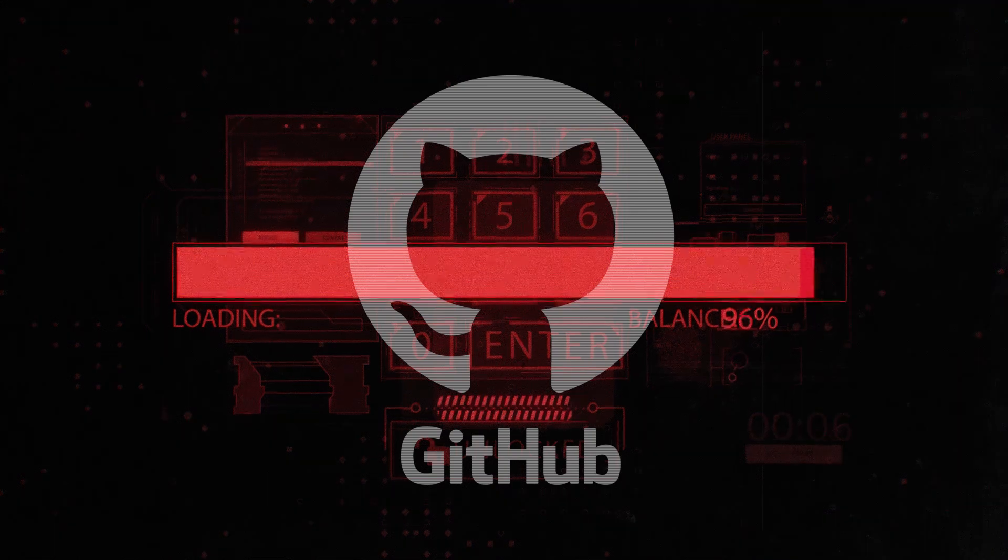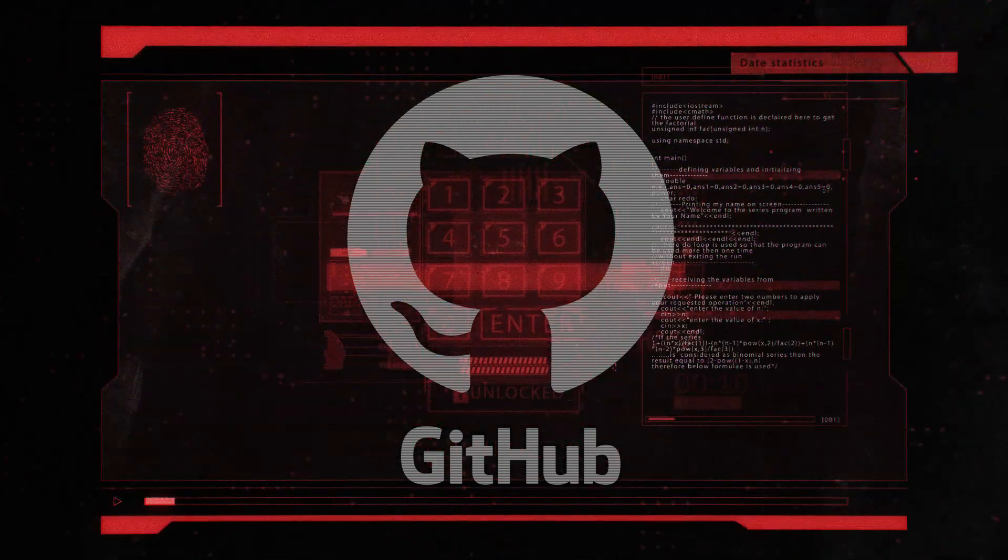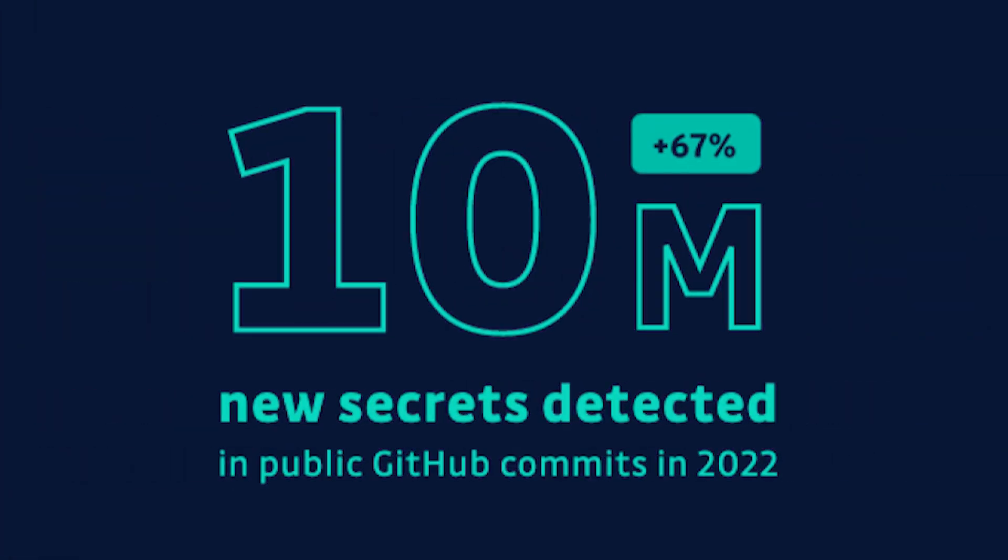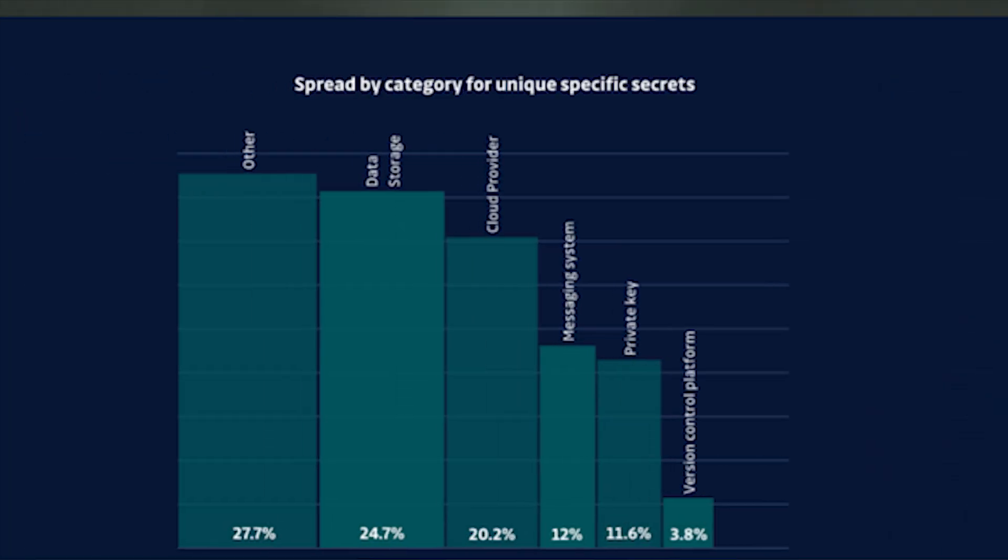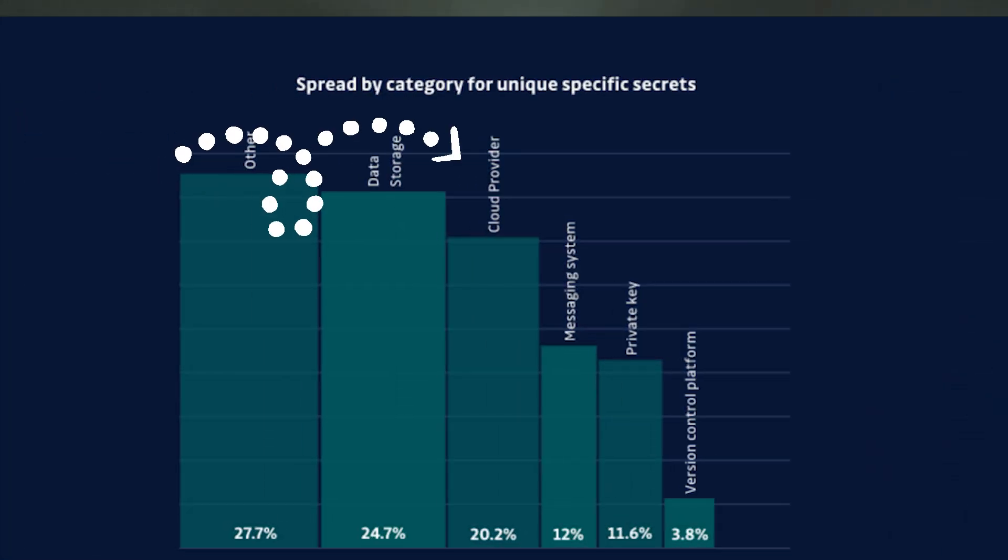Now, this is actually a pretty pervasive issue. At the start of 2023, GitGuardian put out a report to say that they found over 10 million secrets just in the year 2022 in public GitHub repositories. And 20% of those, or roughly 2 million, were for cloud provider keys. So this is pretty sensitive stuff.